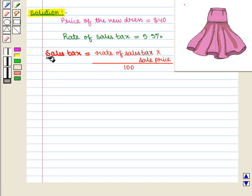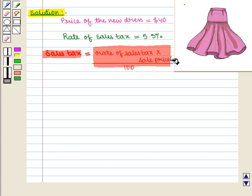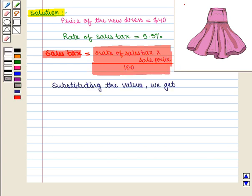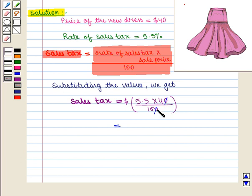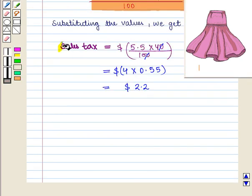We know that sales tax is equal to rate of sales tax multiplied by sale price, divided by 100. Substituting the values, we get sales tax = 5.5 × 40 ÷ 100 dollars. This is equal to 4 × 0.55 dollars, which equals $2.20. Thus we get sales tax as $2.20.